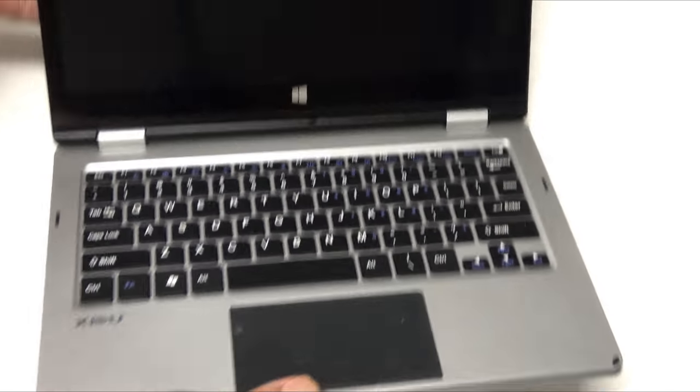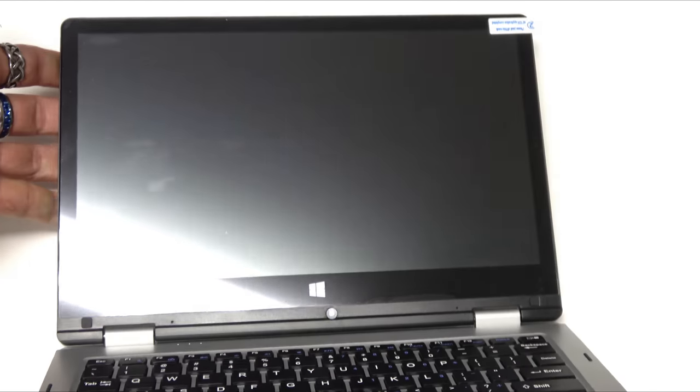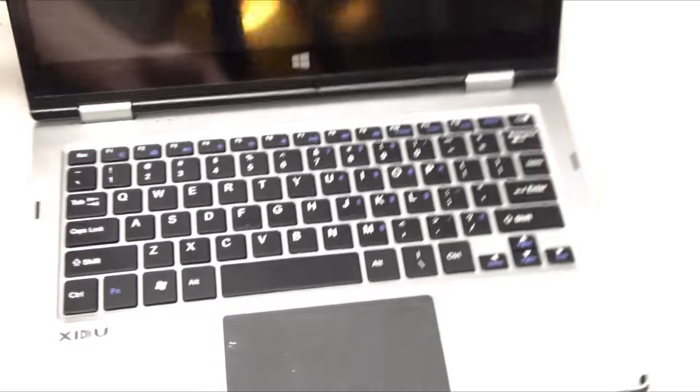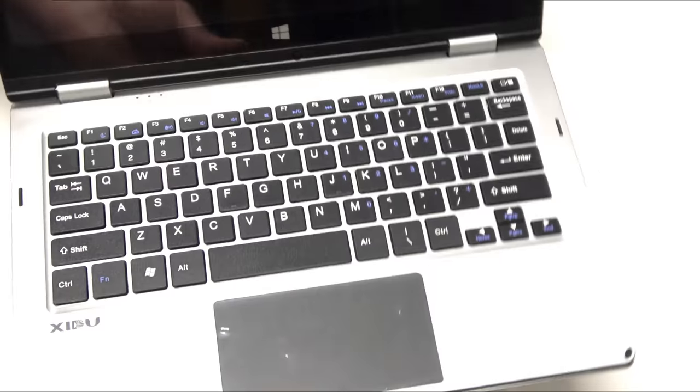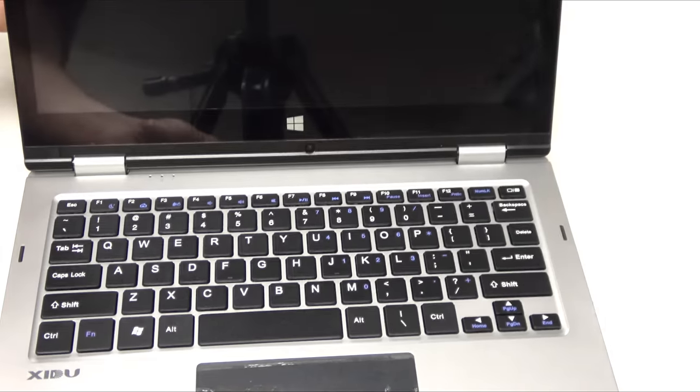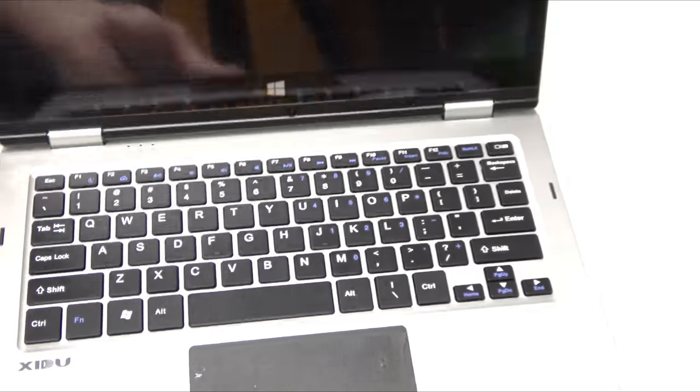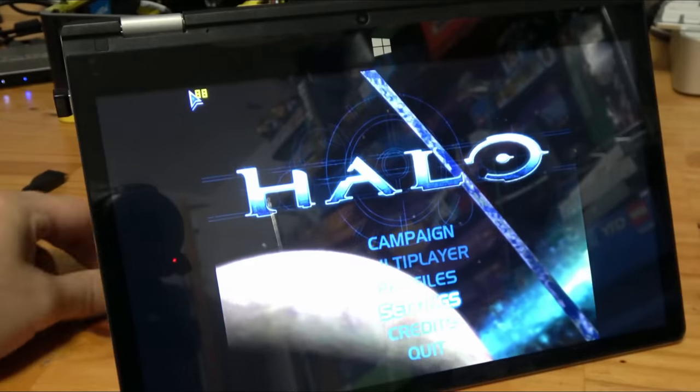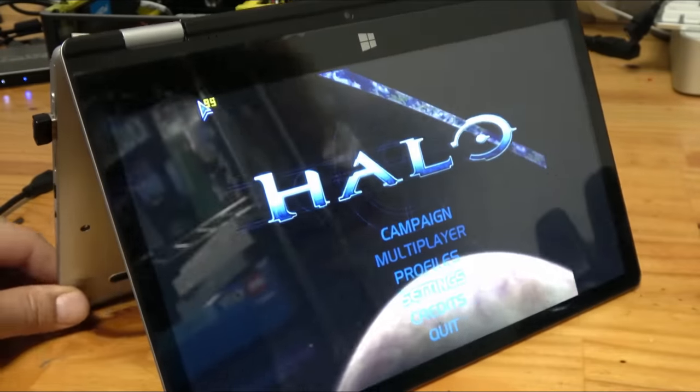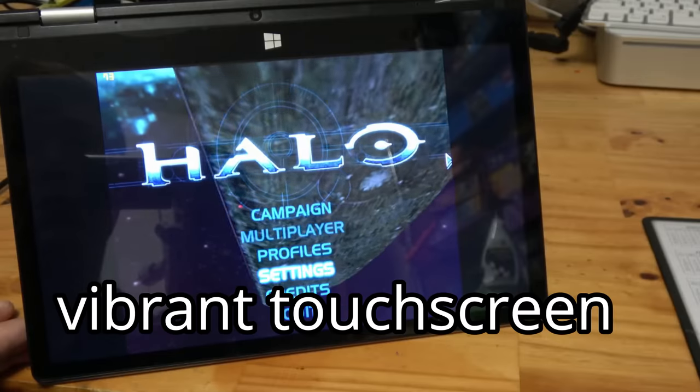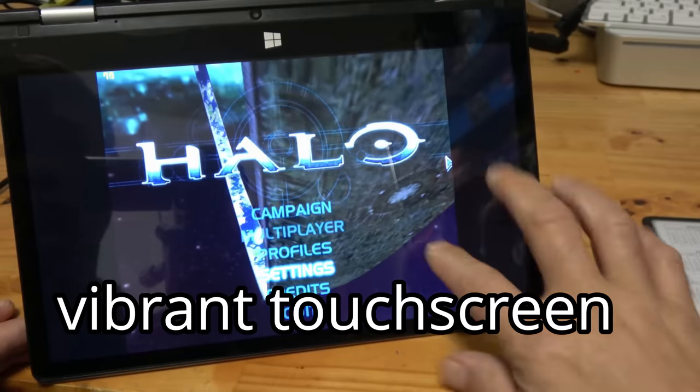It only weighs 2.4 pounds but runs Windows 10 and has an 11.6 inch IPS screen. And it is also a 360 degree convertible, so we just rotate the keyboard to the back, boom! Got yourself a tablet. Sounds like something cool to tinker with.